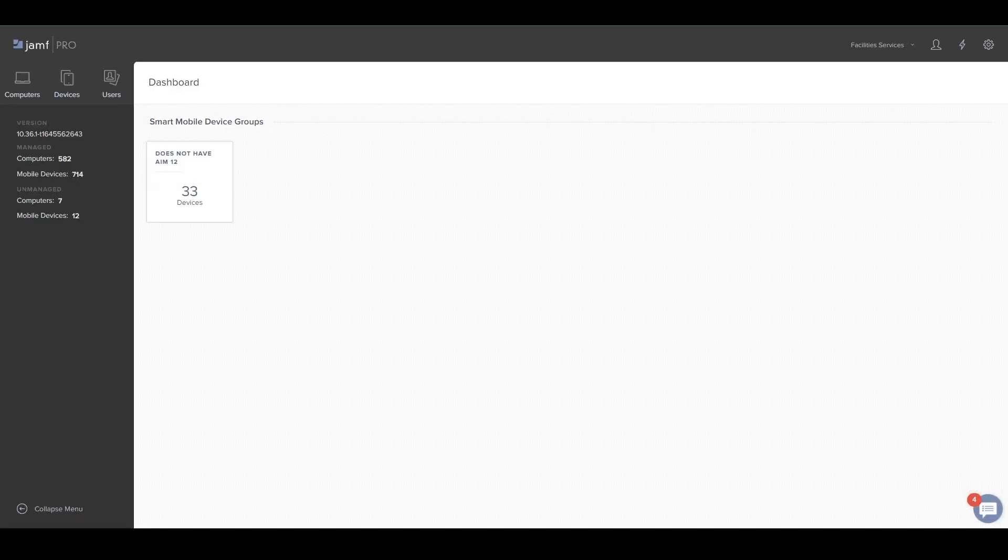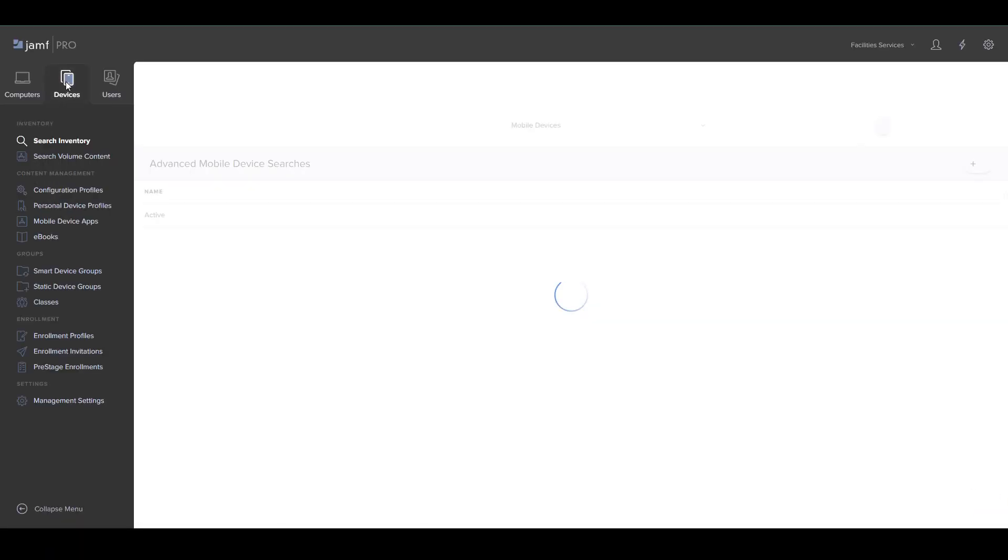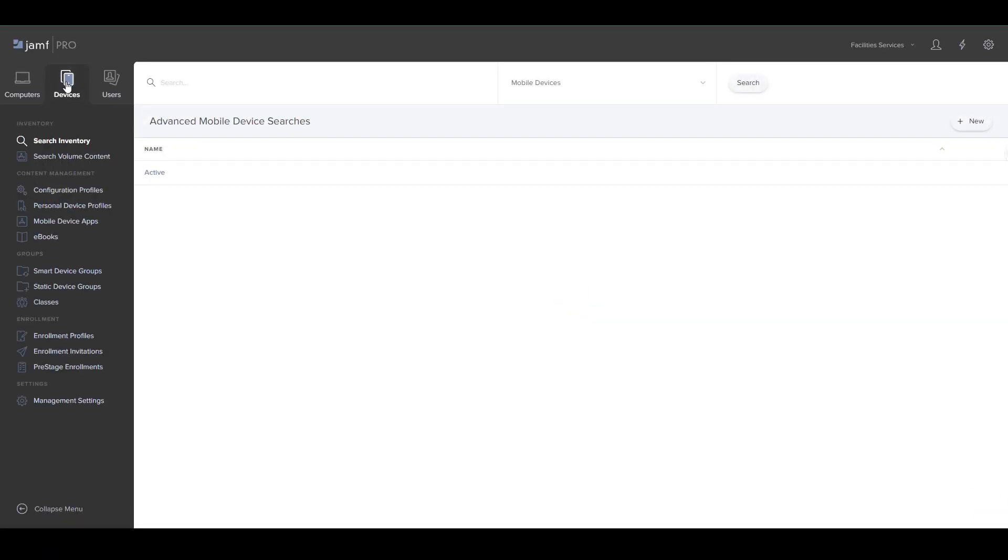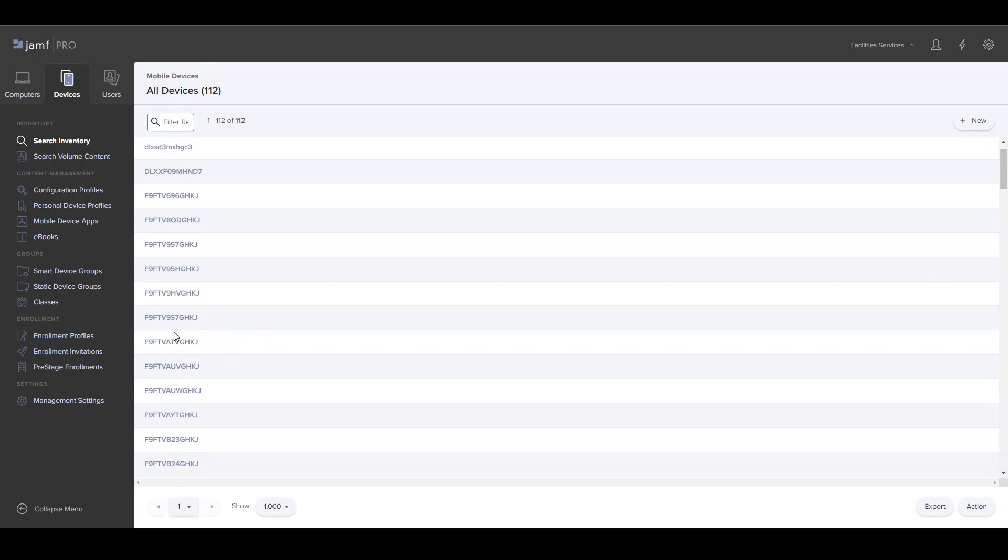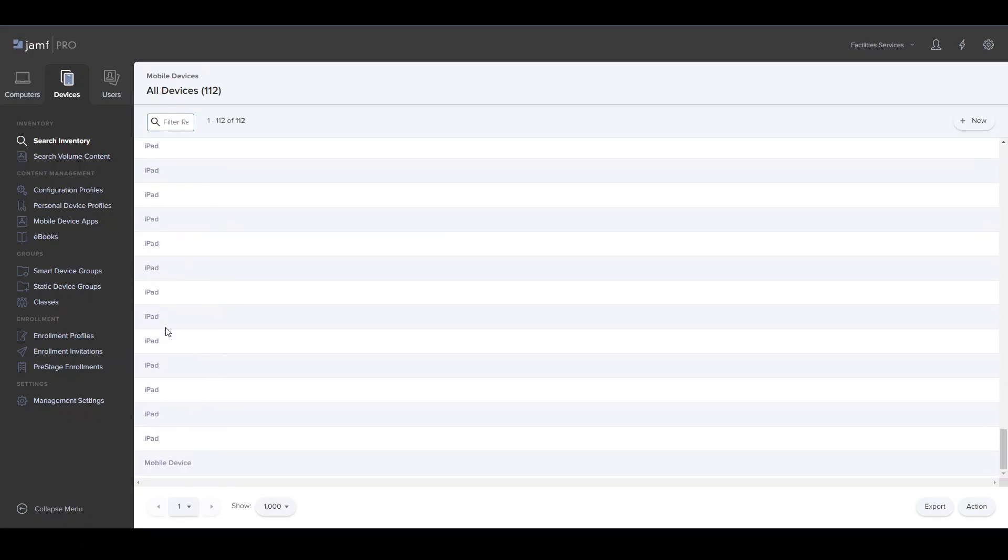Now I'm going to be going over how to unlock devices. Within your devices, you want to click Devices, then click Search Inventory. Then up here you want to go to Mobile Devices and search. Here's the list of all your devices.